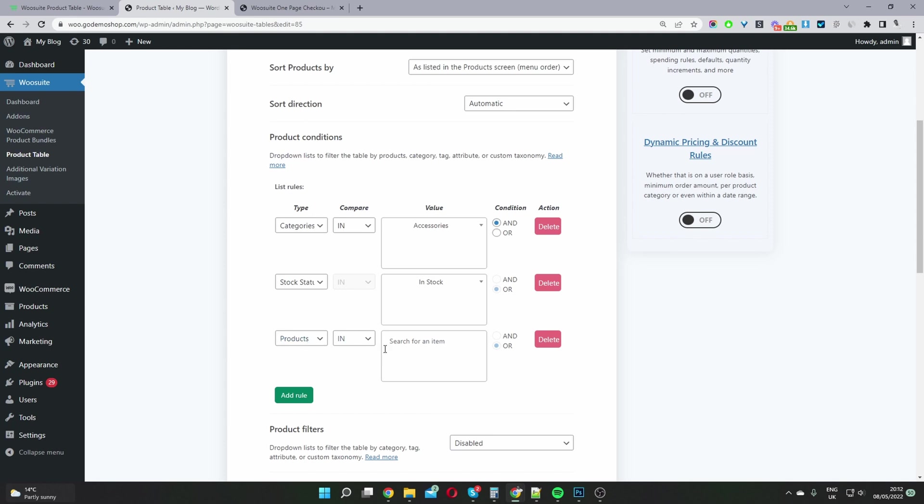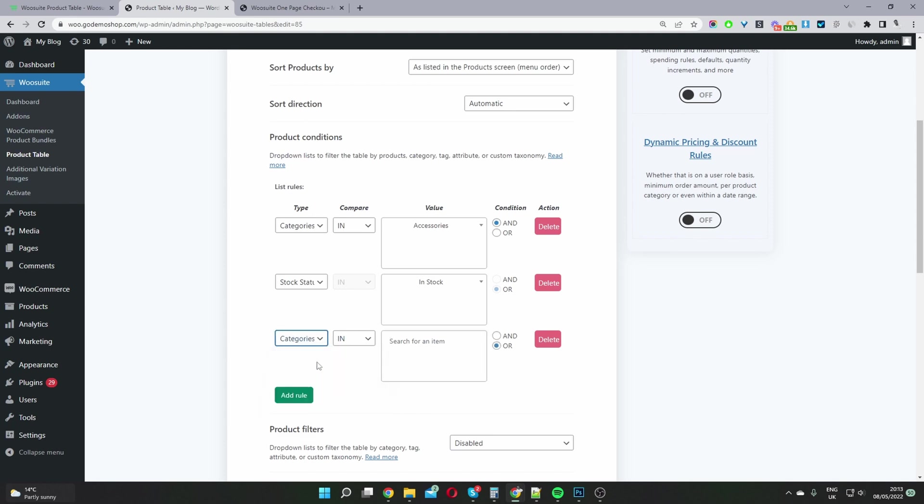So for example, here where it says products, you can select the individual products. Or maybe you can select categories, meaning you can choose to display products within a particular category. You can also list the products based on their attributes.